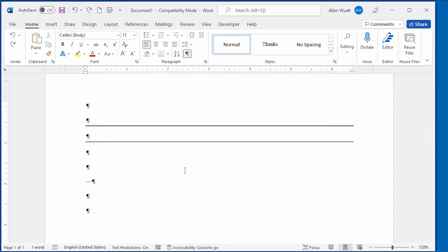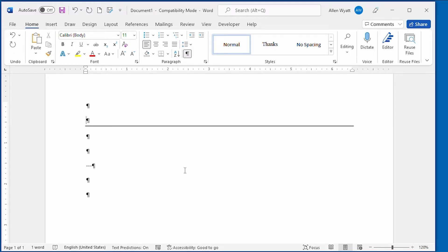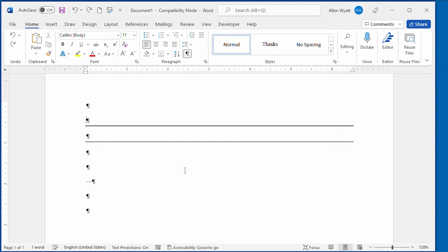To get rid of that line, all I have to do is position the insertion point at the beginning of that line, the beginning of the paragraph, and press the Delete key. And it went away. Notice that the heavy single line that was from margin to margin is now gone within my document because I pressed the Delete key in the right place. I'm going to press Ctrl-Z to put that line back in there, that paragraph back in there.